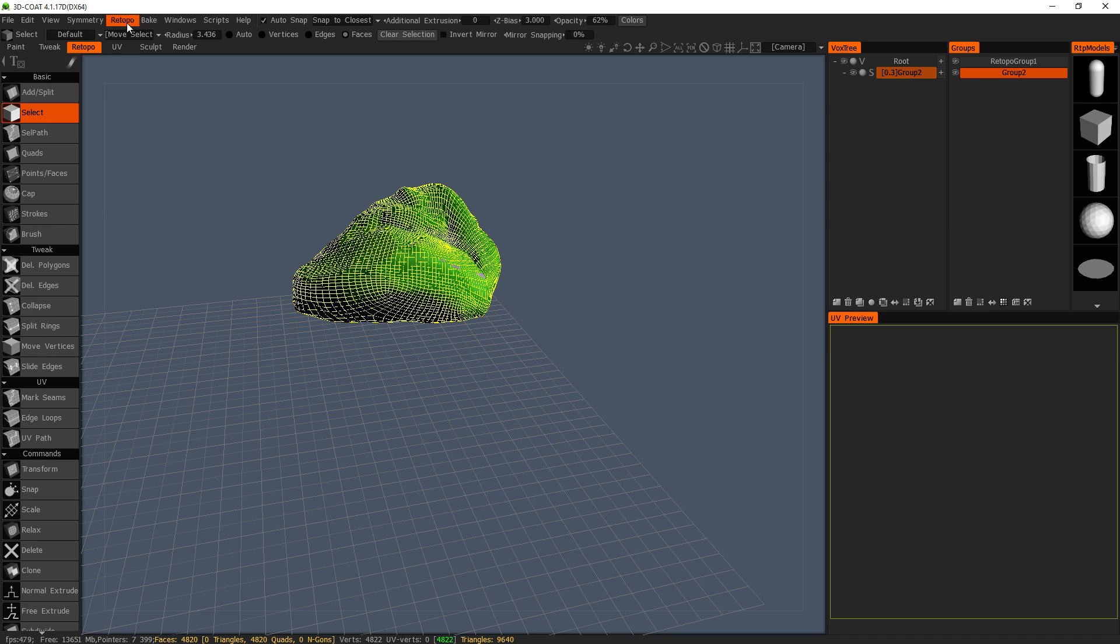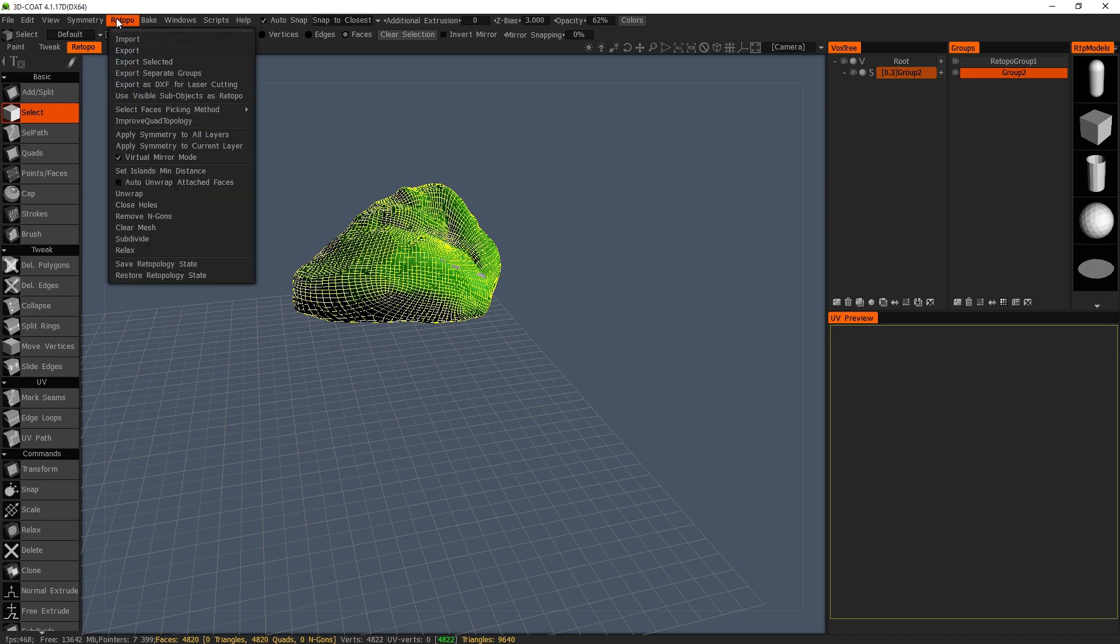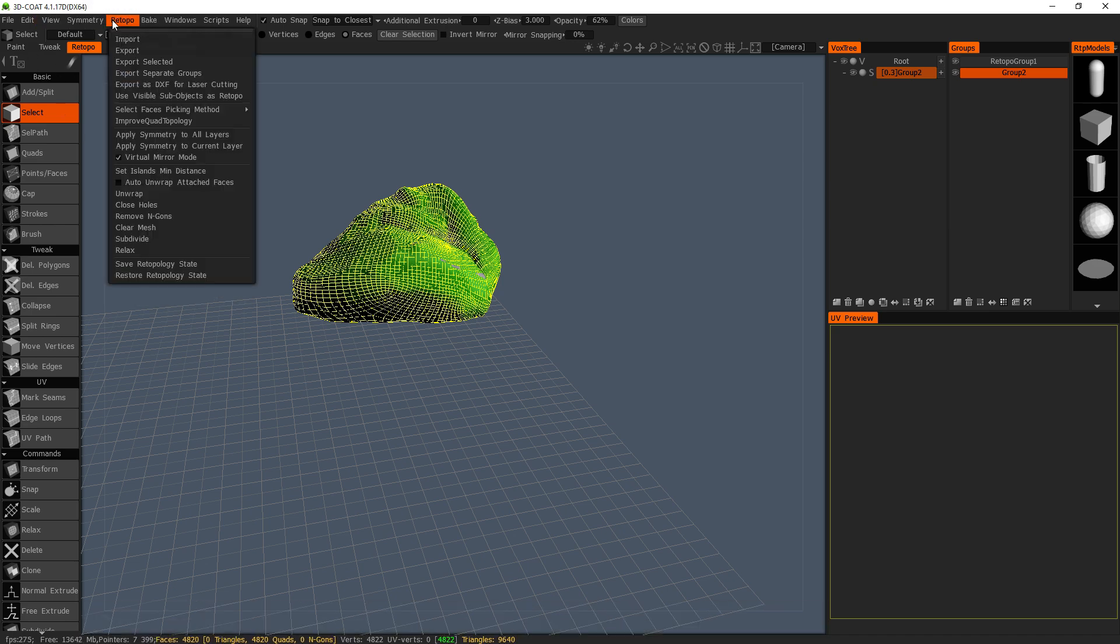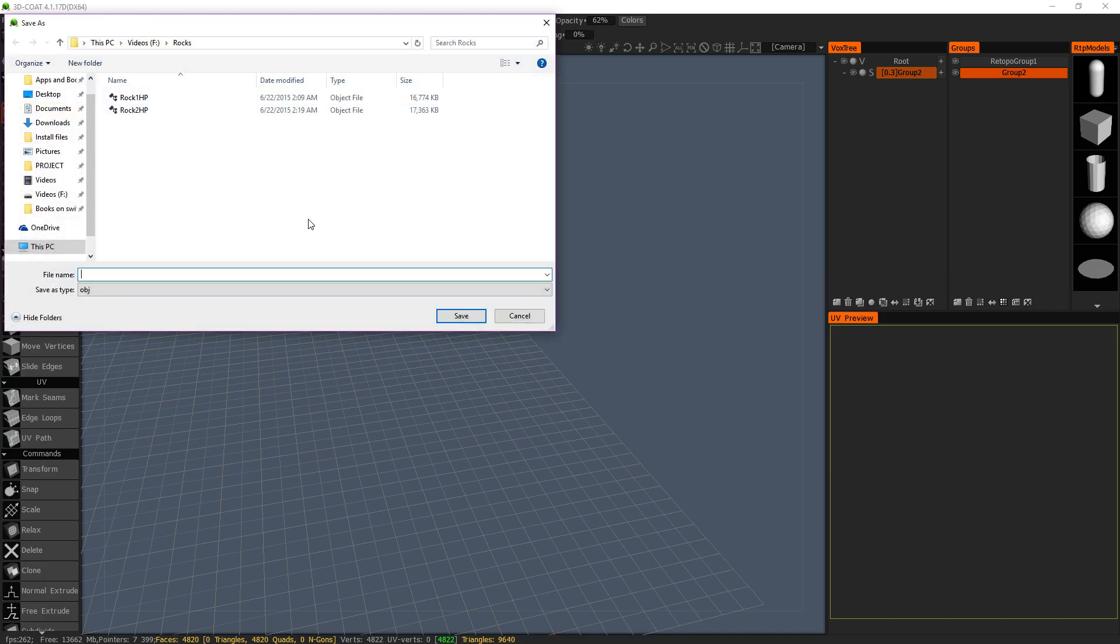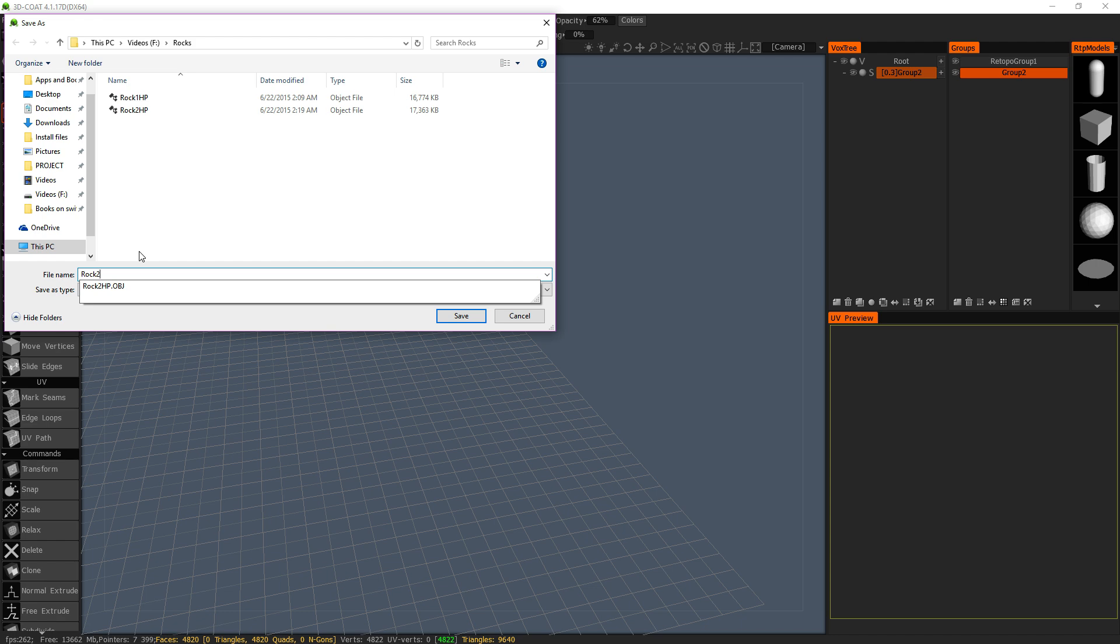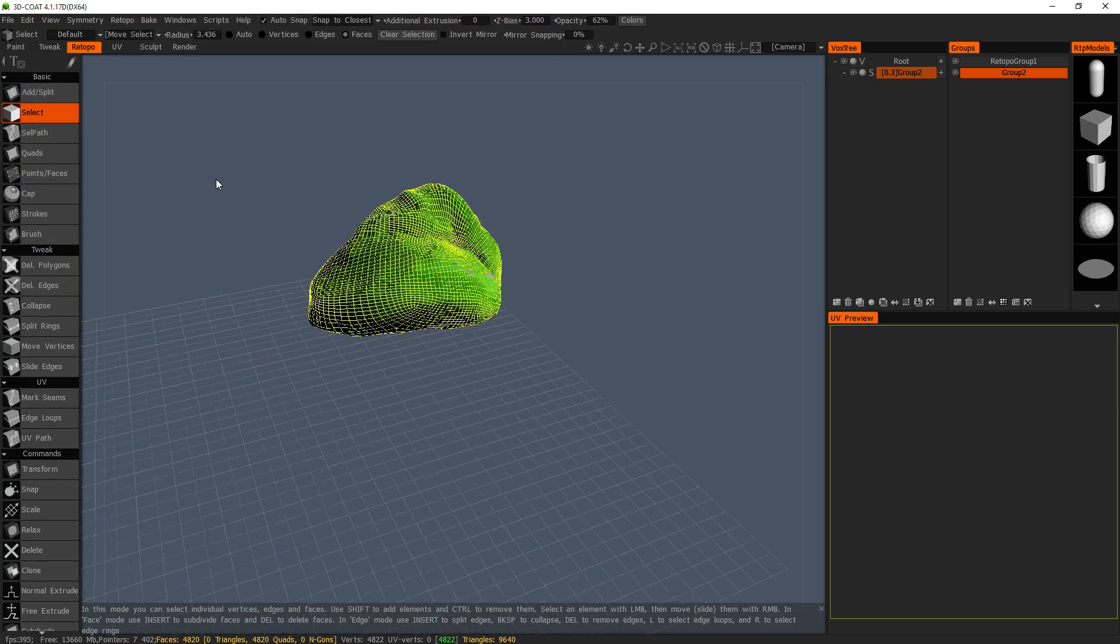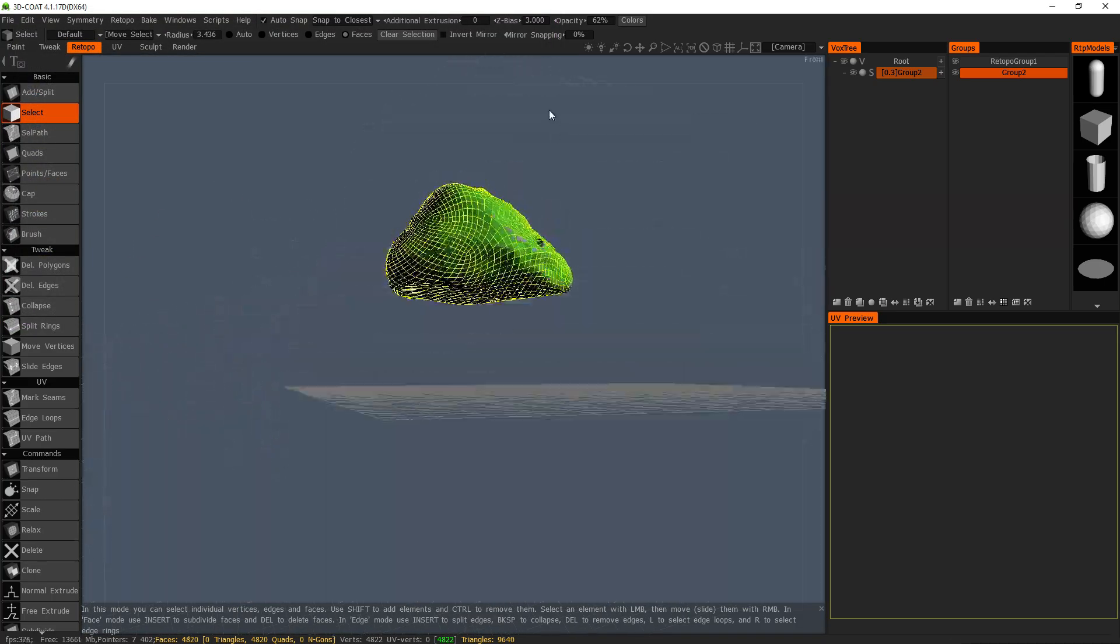And we are going to go. And we are going to export this as rockhp lowp, so low poly. And that should be that.